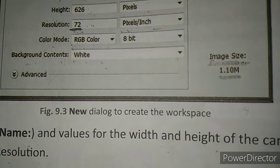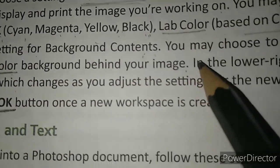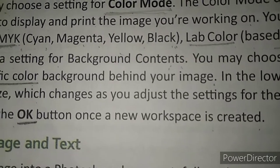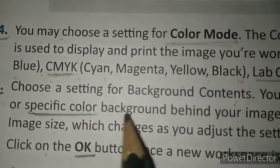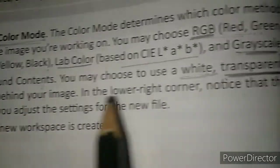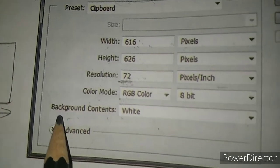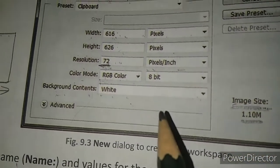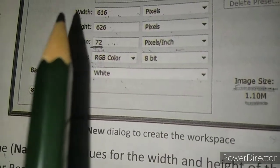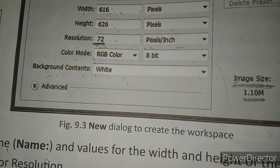Fifth, choose a setting for background contents - what type of background you desire, for example white color or transparency. You may choose to use white, transparent, or a specific color background behind your image. In the lower right corner, notice that the image size changes as you adjust the settings for the new document.